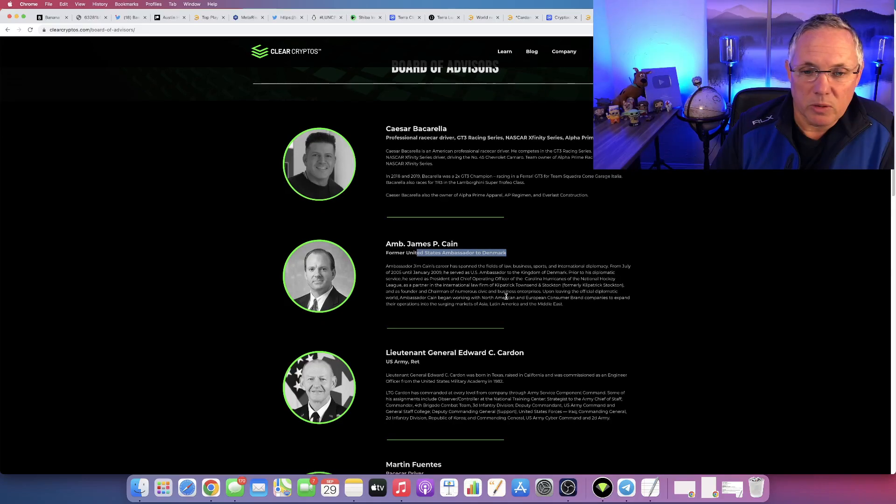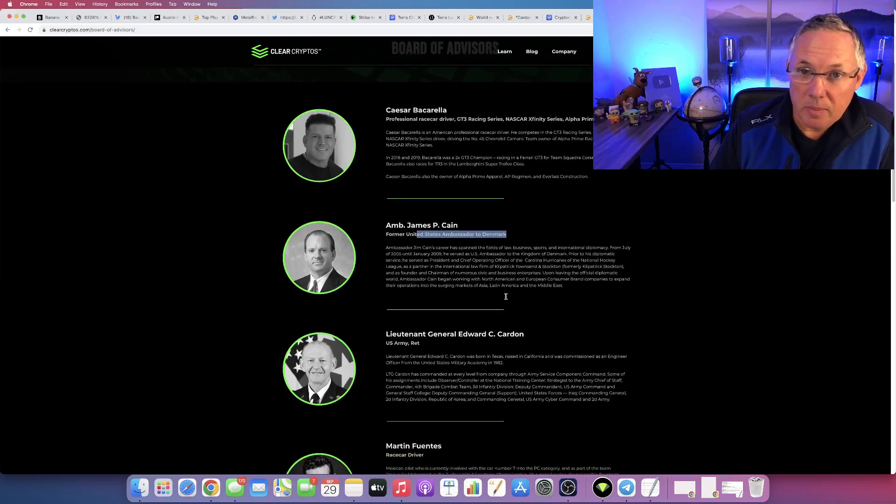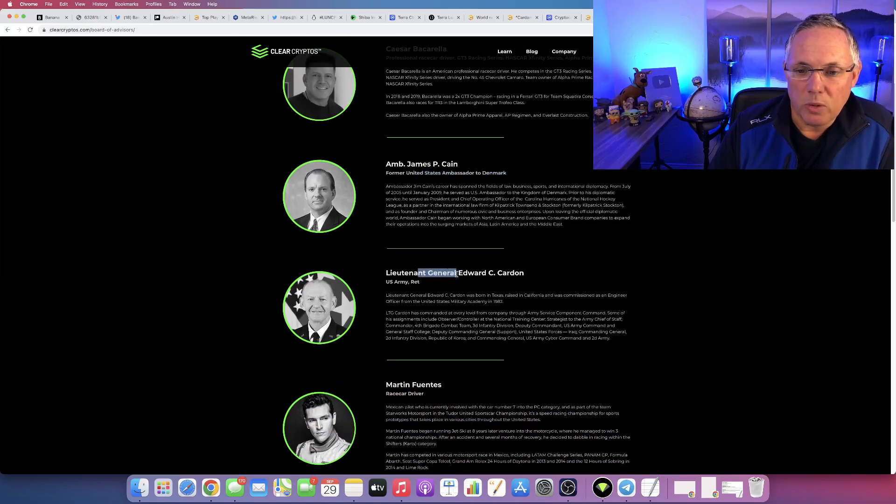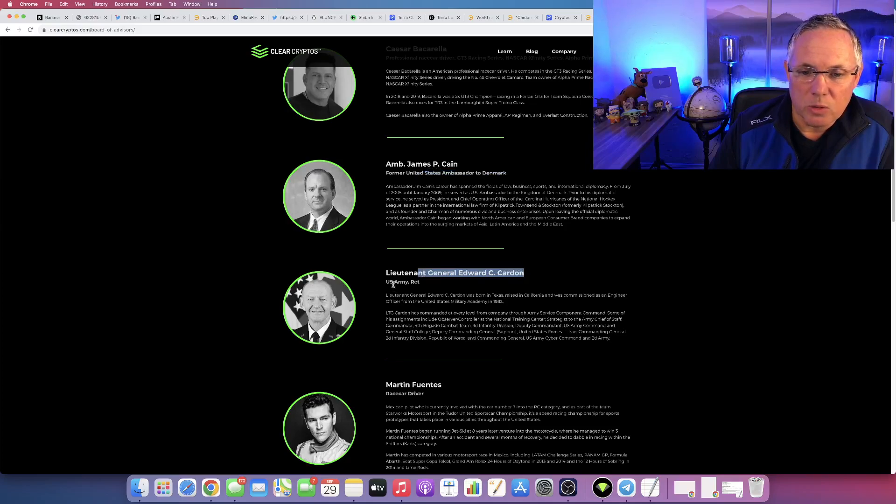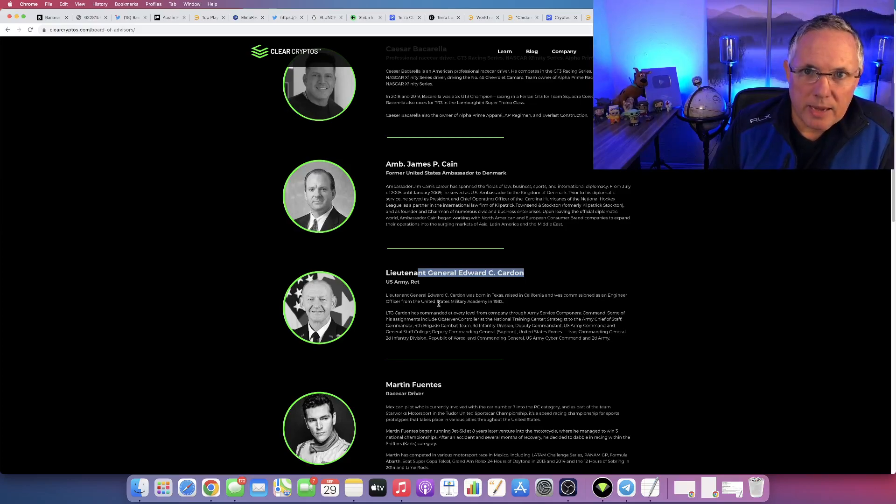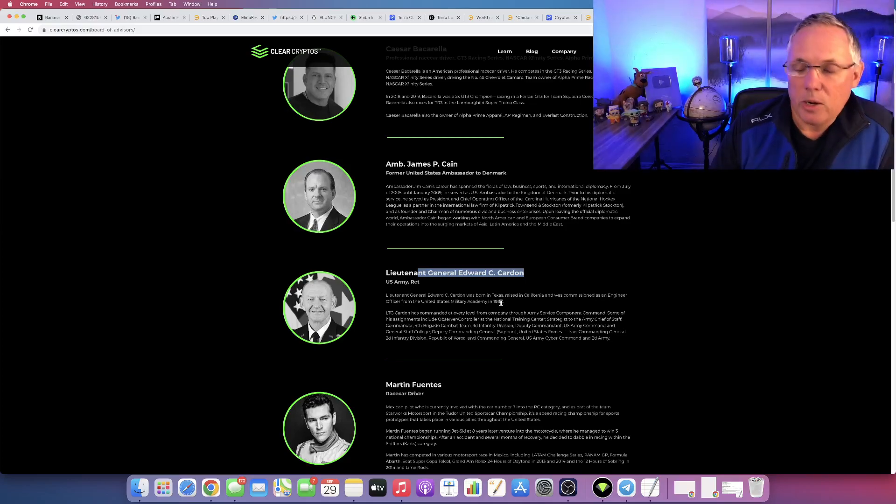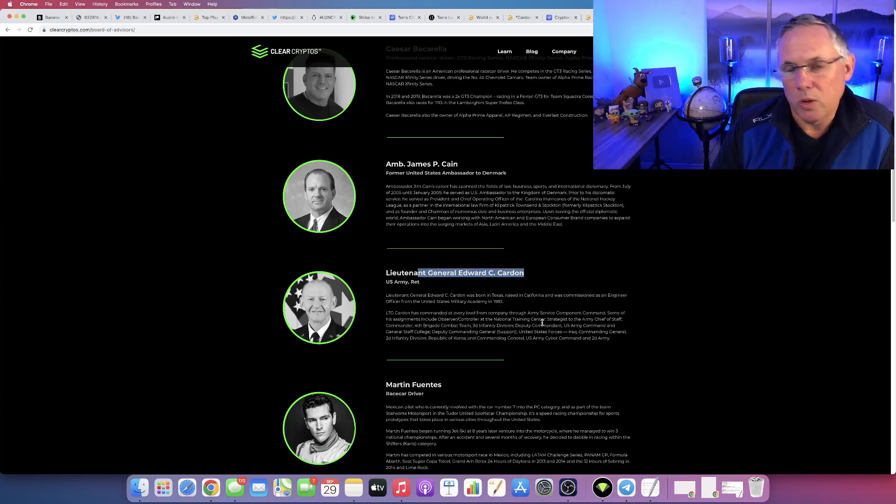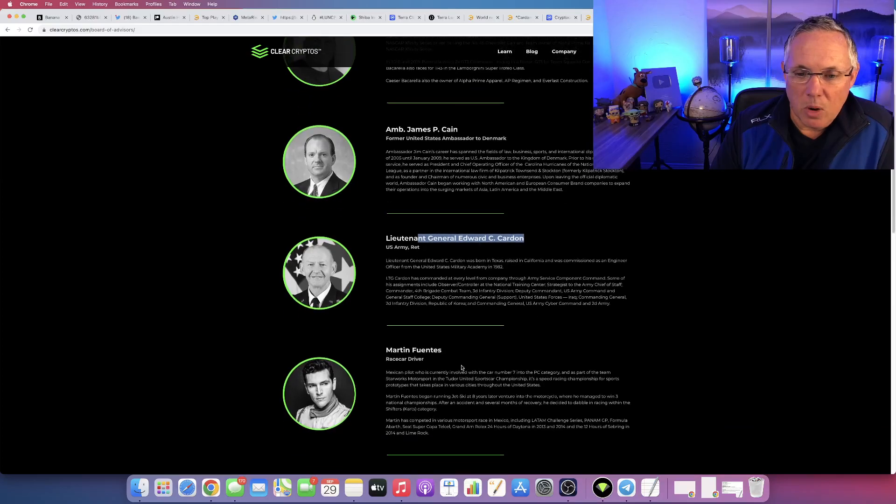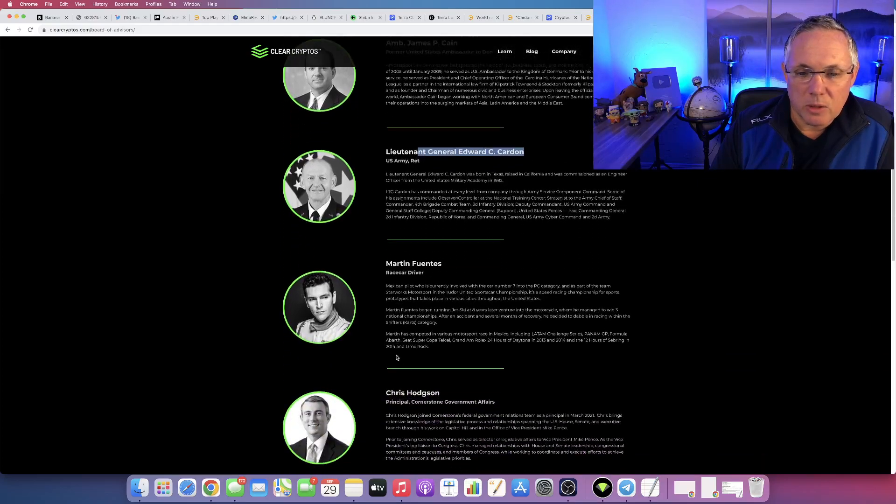Ambassador Kane, really great guy, but an ambassador is on the Board of Advisors. Lieutenant General Edward C. Cardin, U.S. Army retired Lieutenant General. Yes, Clear Cryptos has a retired Lieutenant General on their Board of Advisors.